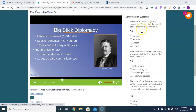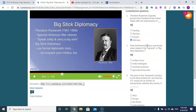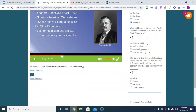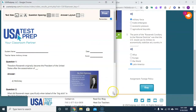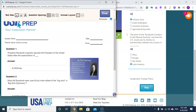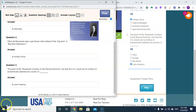Roosevelt originally became president after the assassination of McKinley. Big Stick diplomacy meant military force. Roosevelt was worried about people invading Latin America — that's where big stick diplomacy applied.